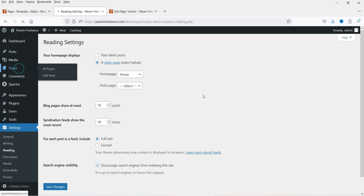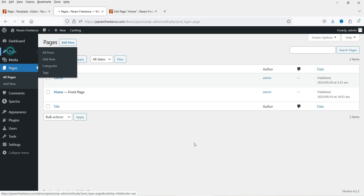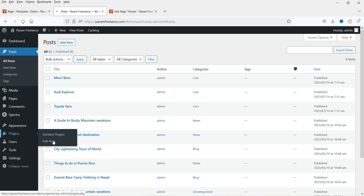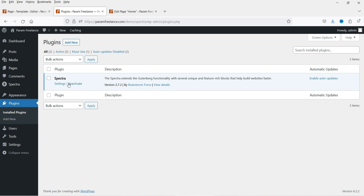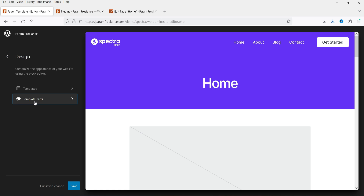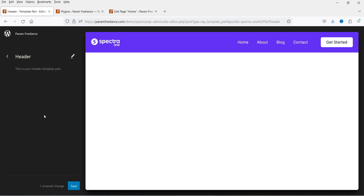If I go to Pages you will see all the pages on this website — I have a Home page and a Demo page. If I go to Blog Posts I already have some posts here, so this is not a blank website. I'm simply installing the Spectra One theme here, and under Plugins we have only the Spectra plugin.